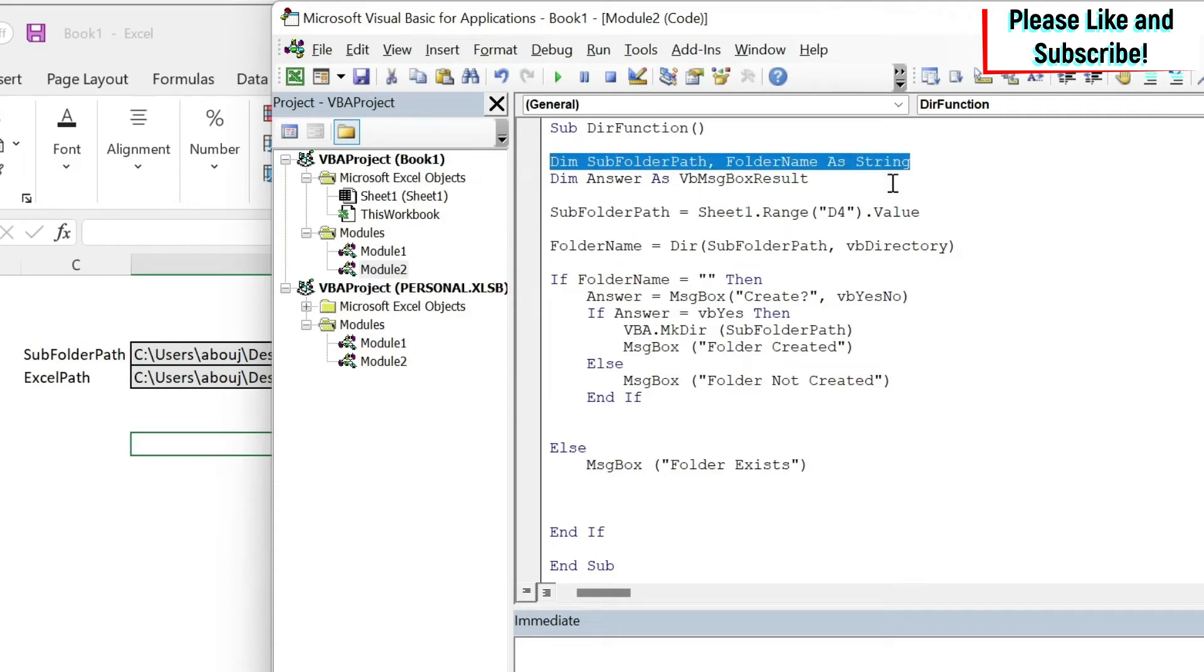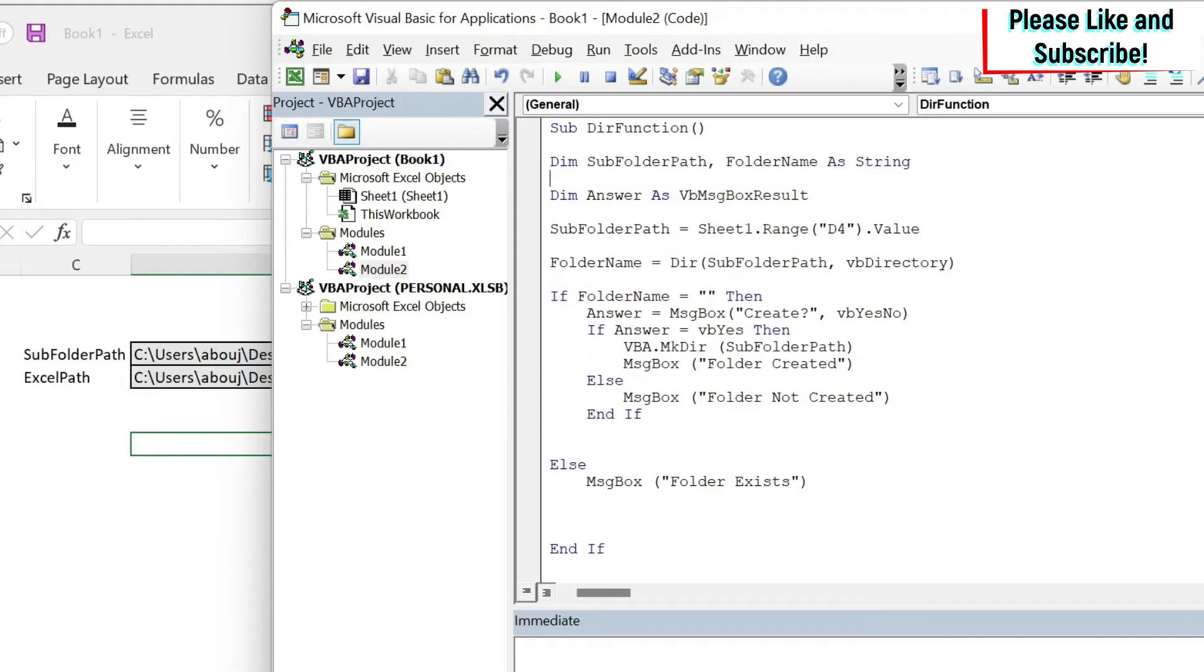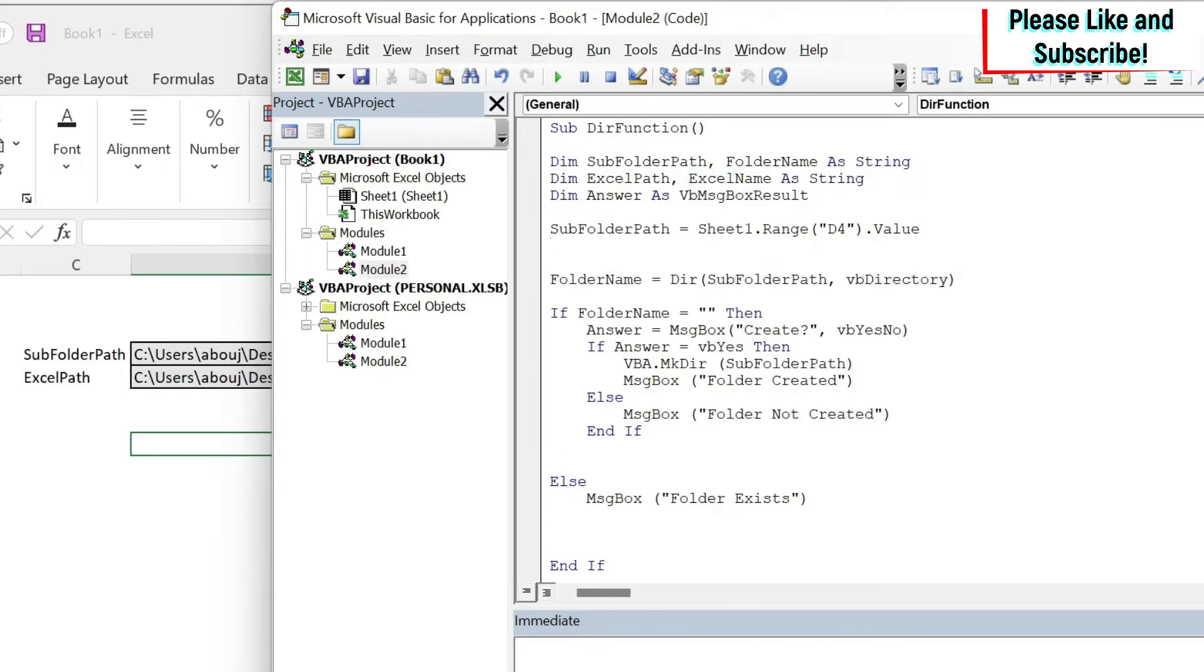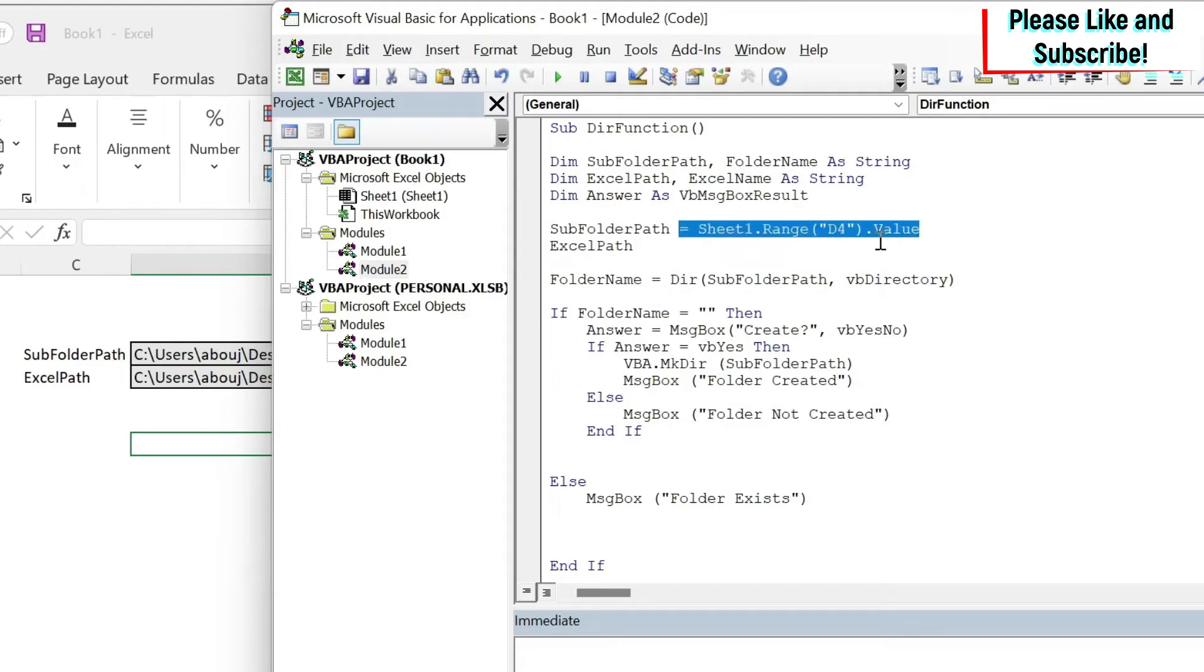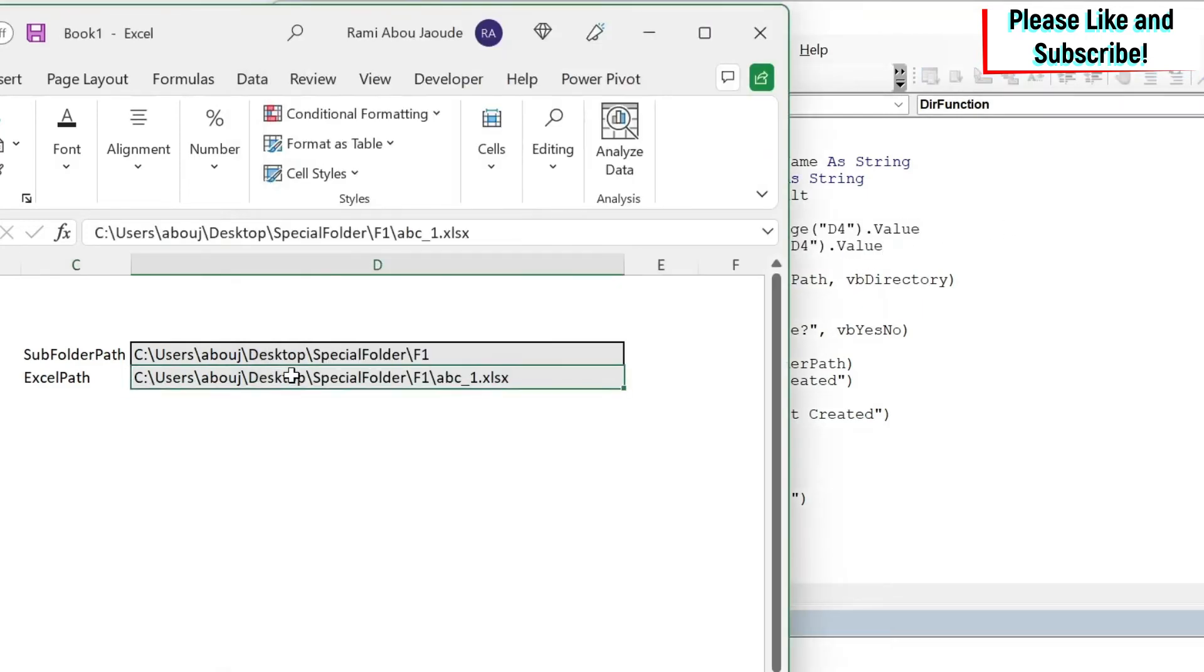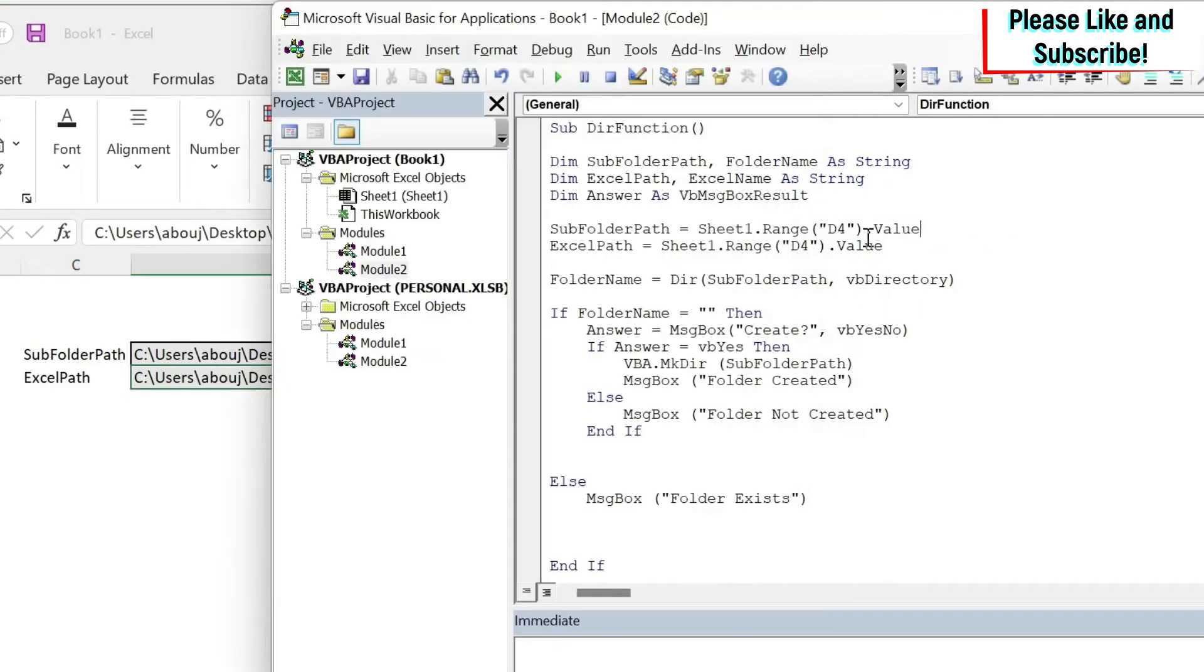To do this it's nearly the same strategy. Instead of having subfolderPath and folderName, I'm gonna do excelPath and excelName. And I'm gonna store the excel path. Let's just copy this - not D4 but it is in D5. So we're gonna change this and put D5.